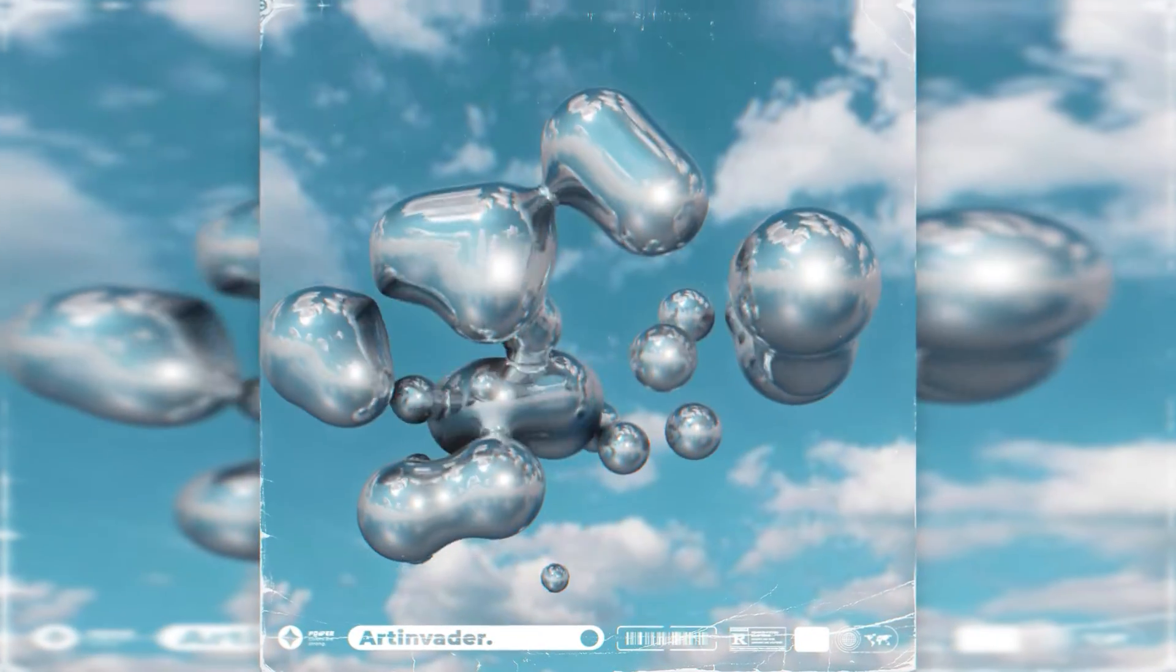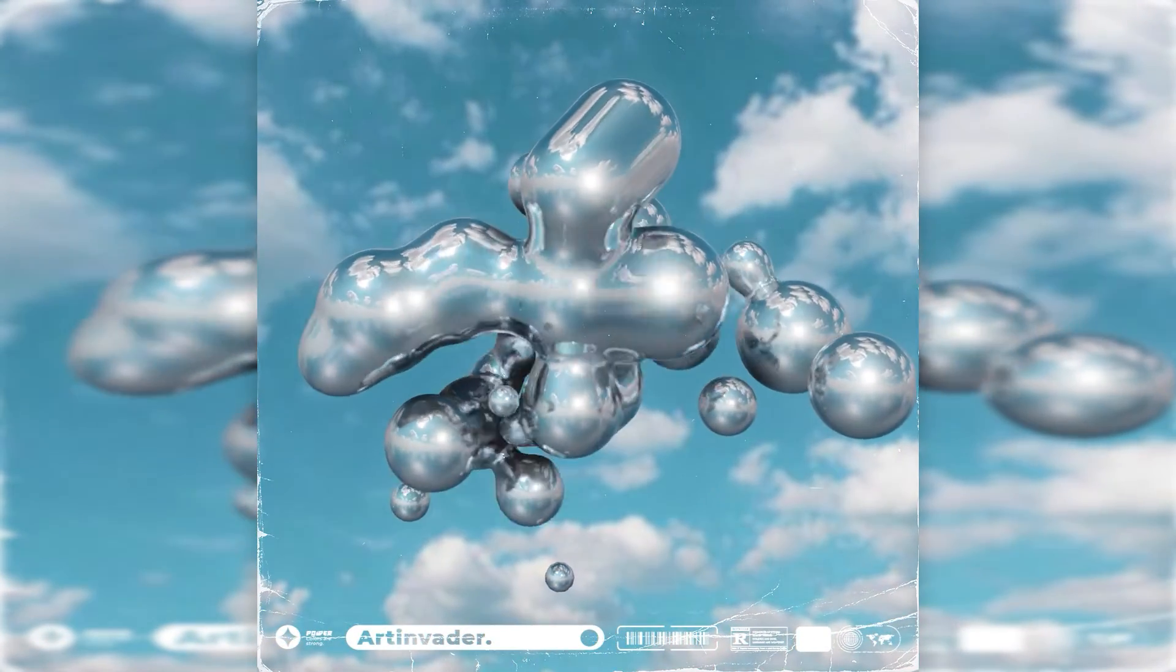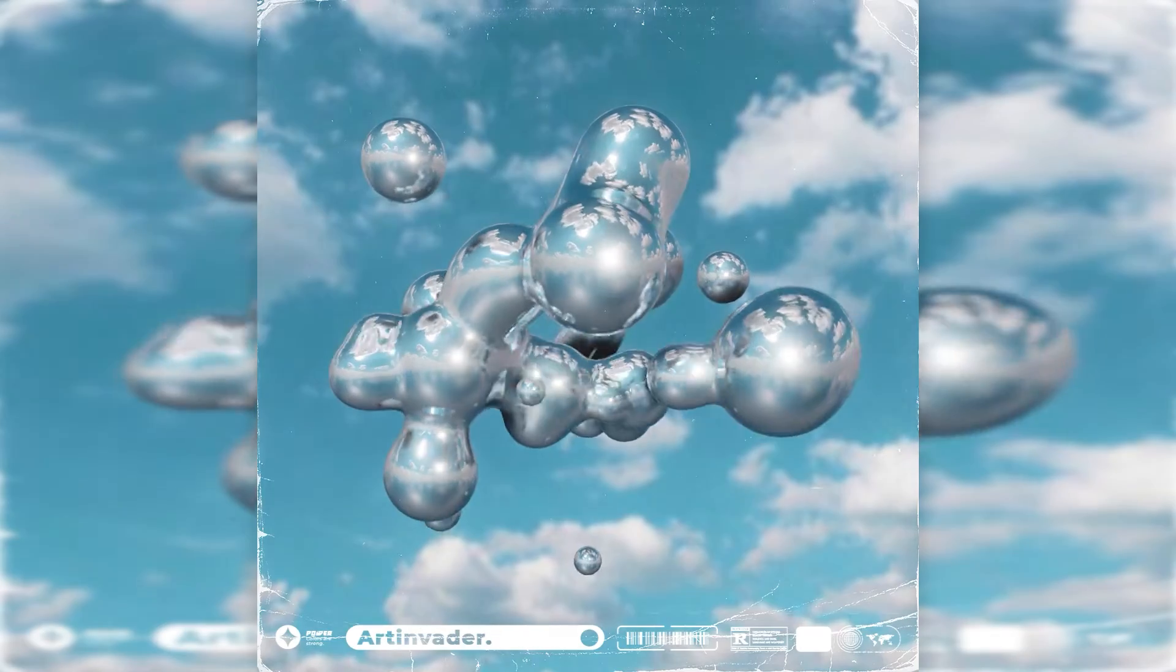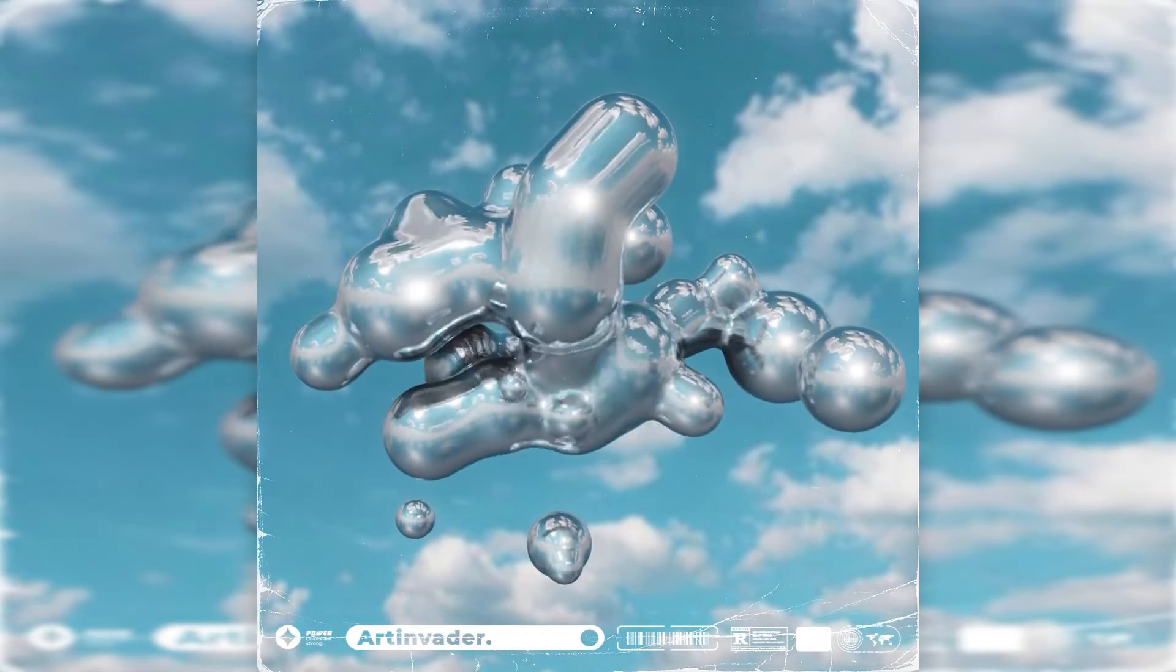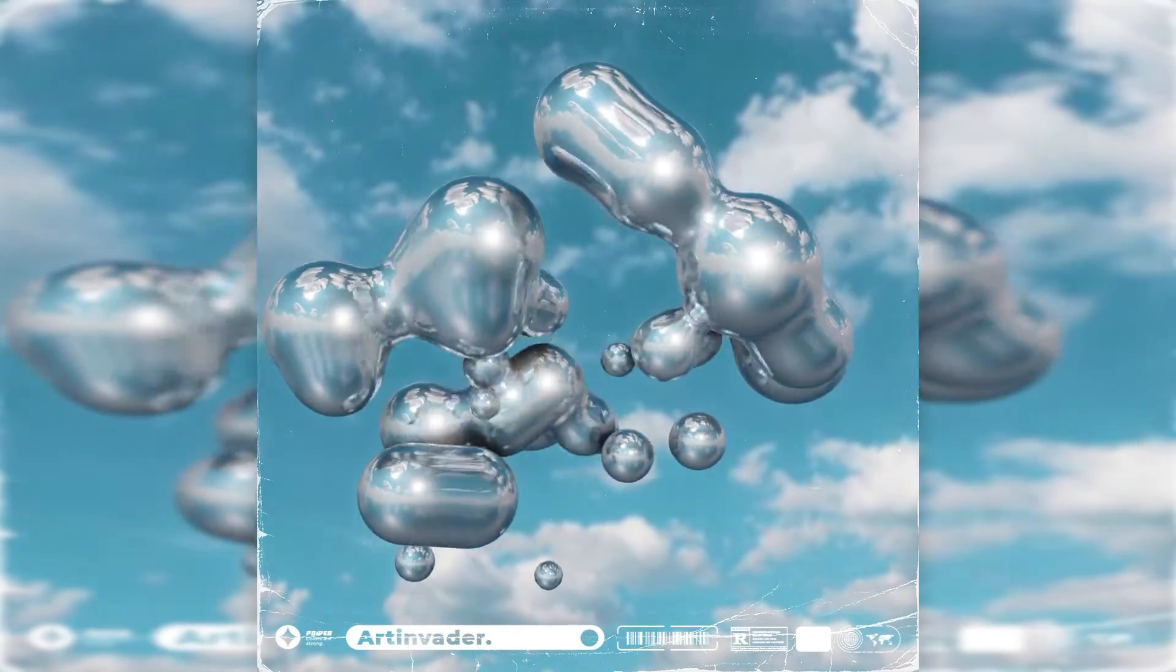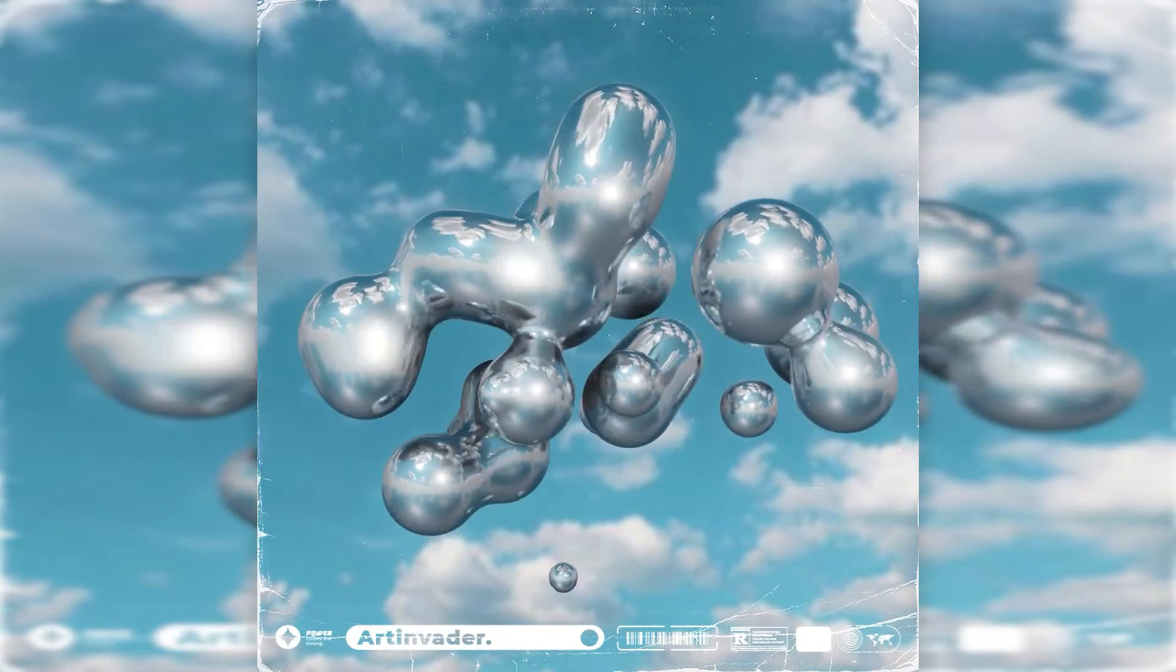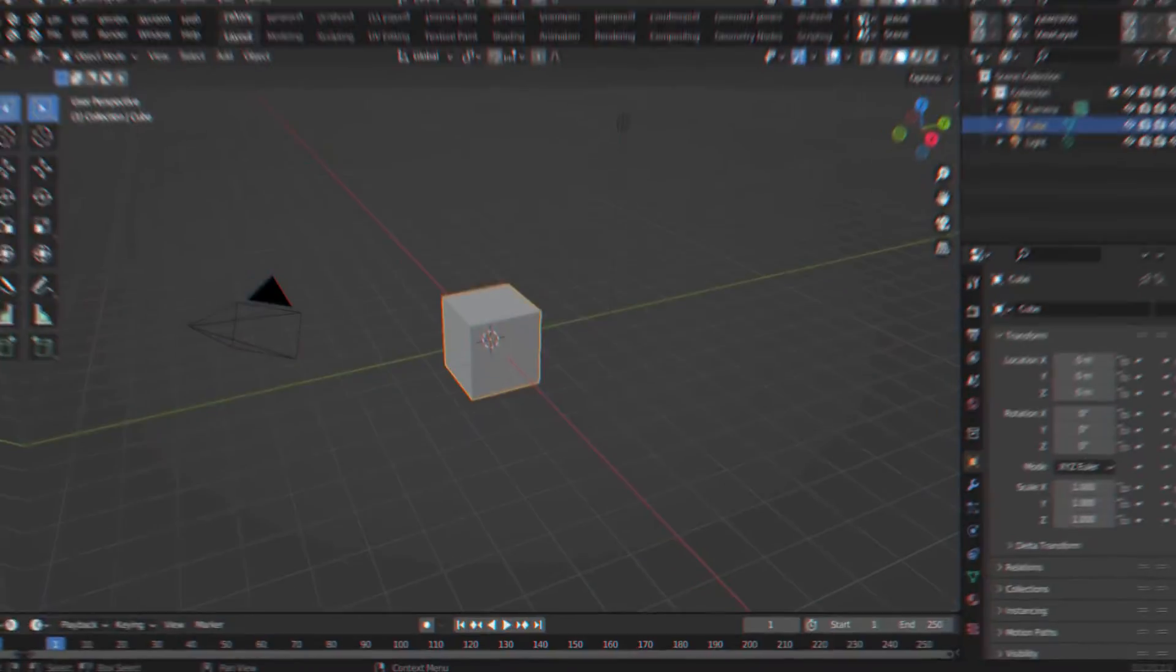Today I will show you how to create this cool Chrome Sphere animation. In the first part of the video, I will explain how to create the animation with Blender. In the bonus part of the video, I will show you how I edit my animations with Adobe After Effects. Let's go Art Invaders.